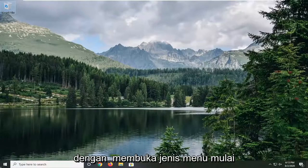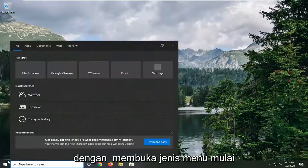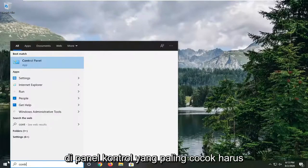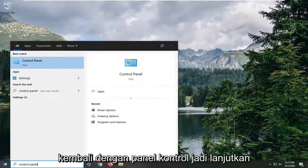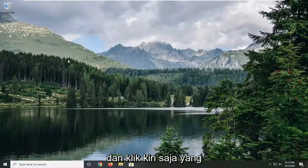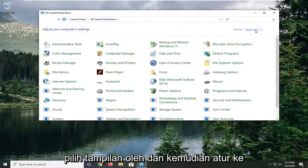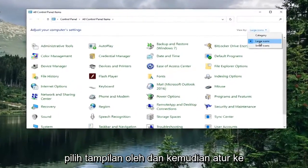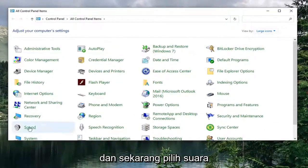We're going to start by opening up the start menu and type in Control Panel. The best match should come back with Control Panel, so go ahead and left click on that. Select the View By and then set it to Large Icons, and now select Sound.